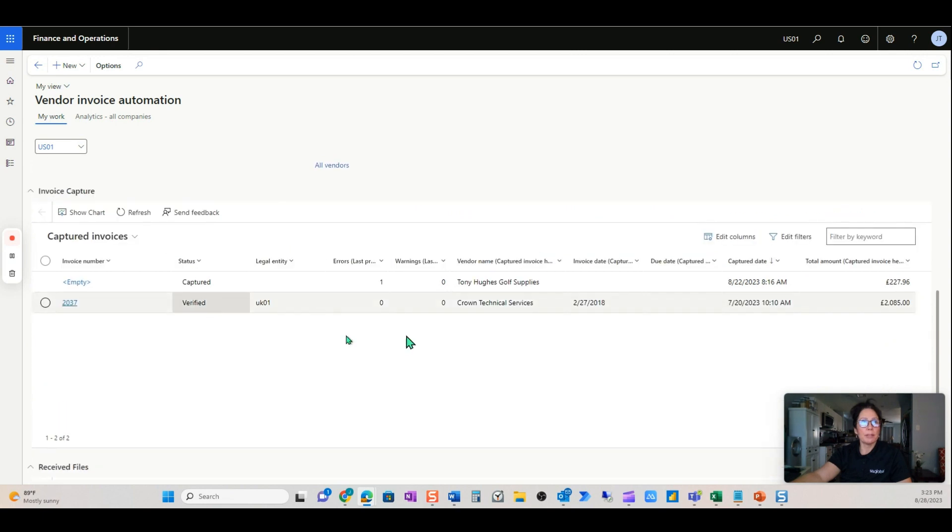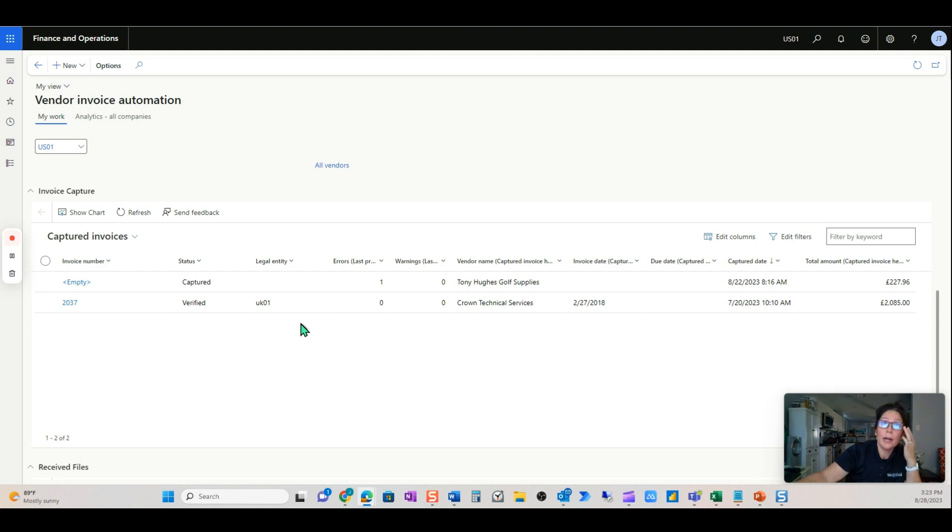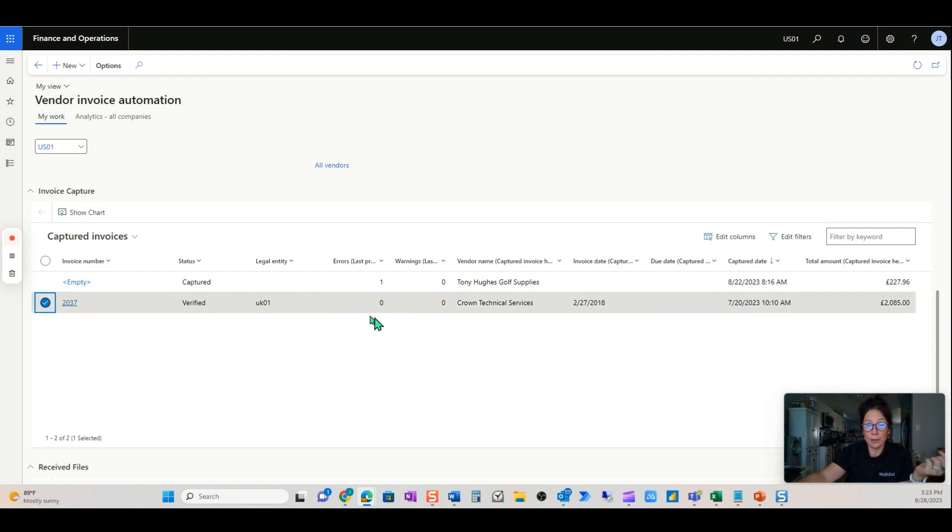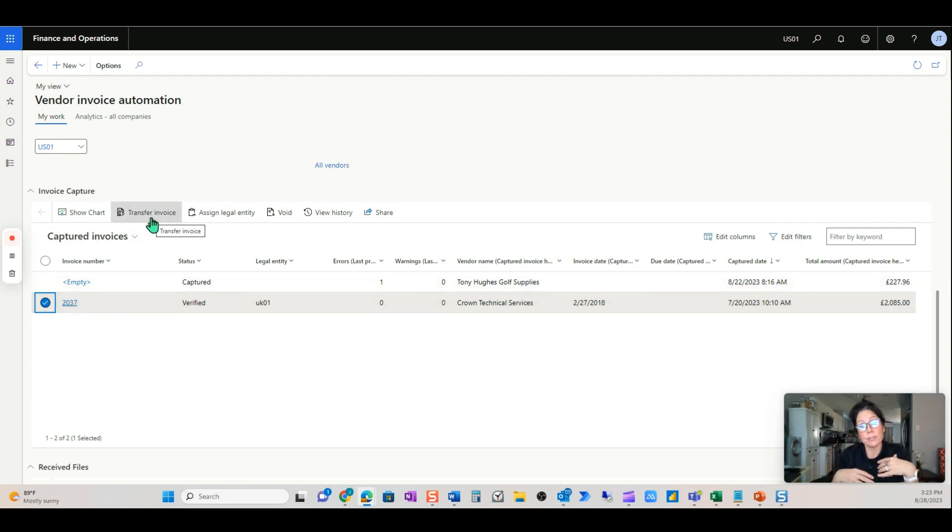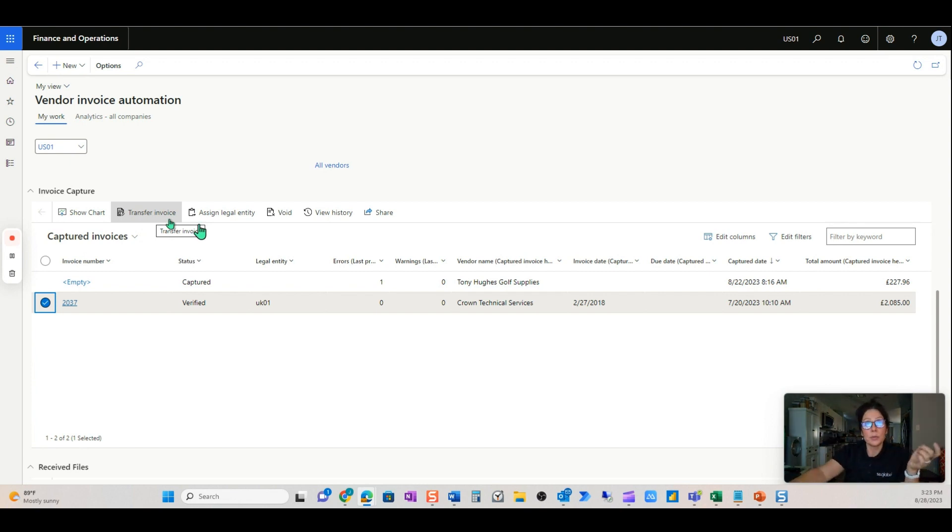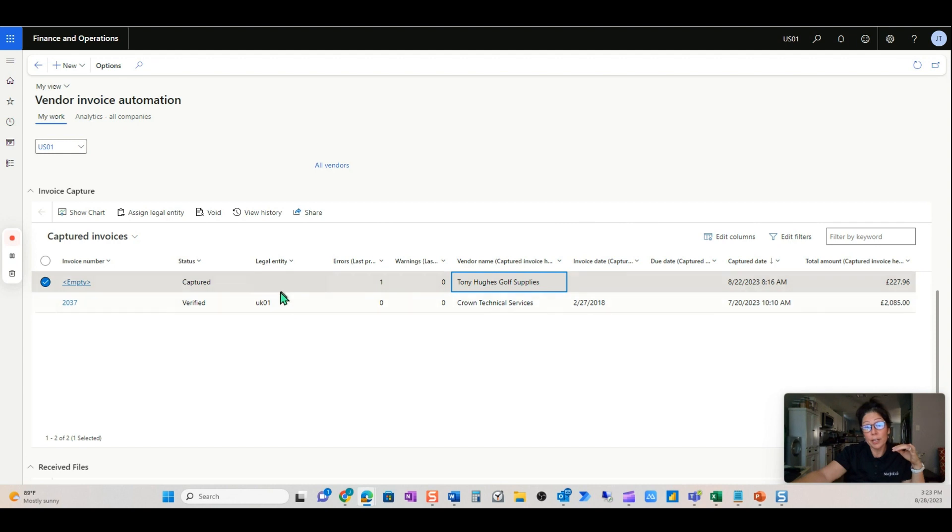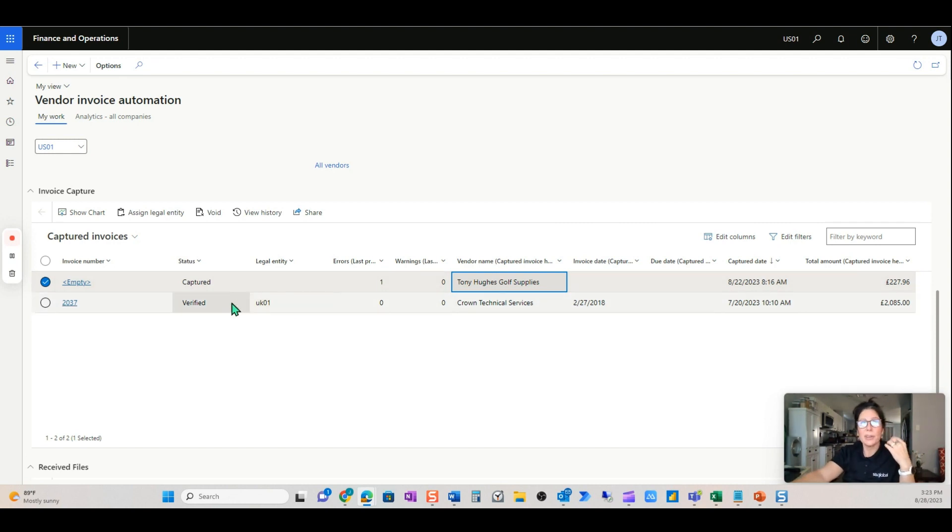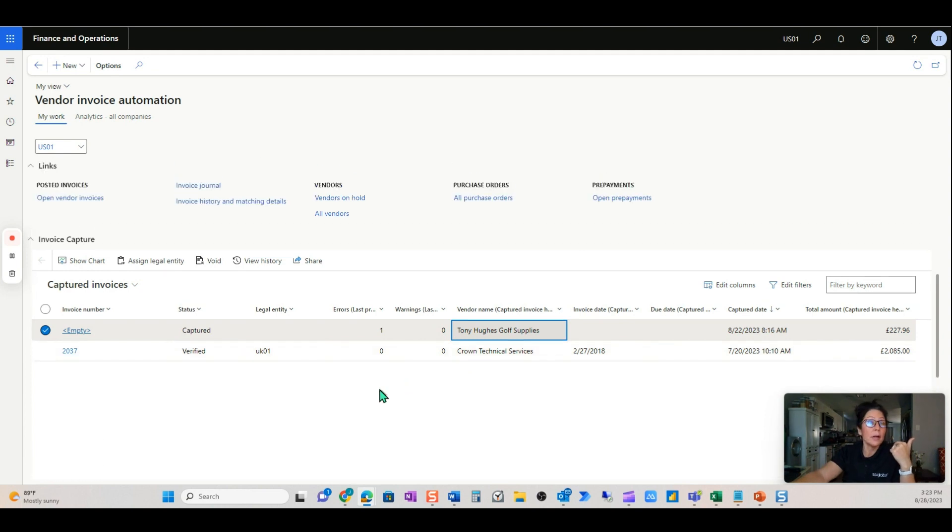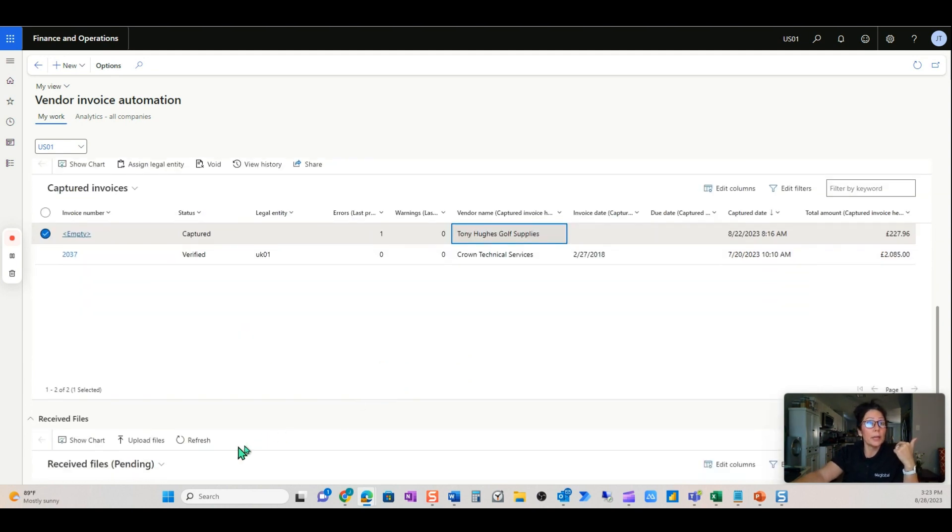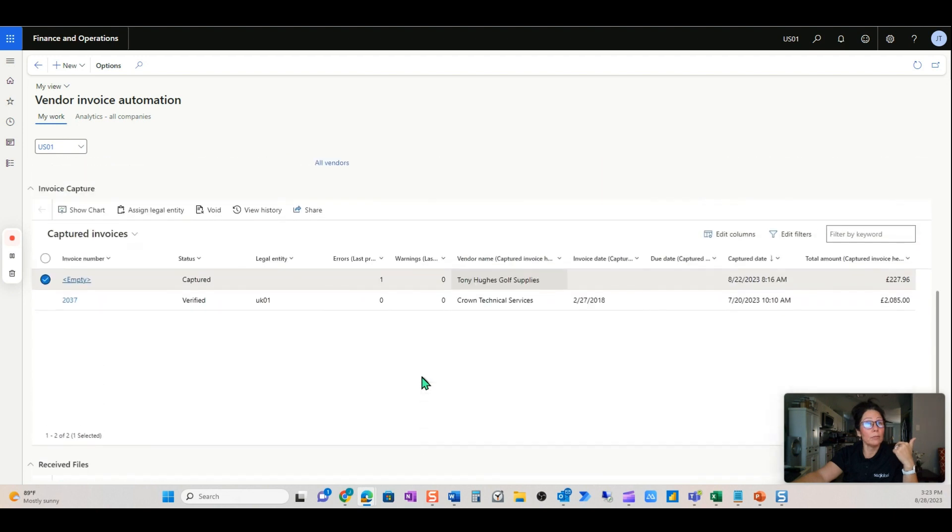And then we'll see it come up here to capture. Now remember these captured invoices. I have some colleagues who are also doing some demonstration. This one here actually has all the errors addressed. There were several errors. The last step, transfer invoice, which transfers it over to pending vendor invoice, hasn't been done. That's why it's sitting here. And then this Tony Hughes gold supplies didn't have a vendor that it could match to, so therefore it couldn't match to a legal entity. So it's just going to sit here until one of my colleagues addresses this.